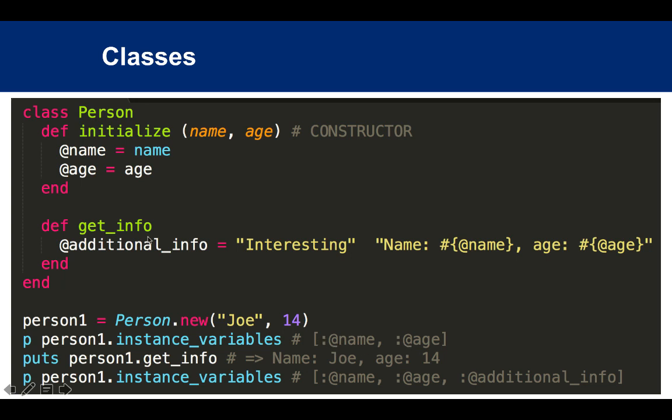Let's say you have another method inside the class called getInfo, which gives you some additional info about this person. Once you call this method and check instance_variables again, you'll see that you now have three instance variables: name, age, and additional_info.